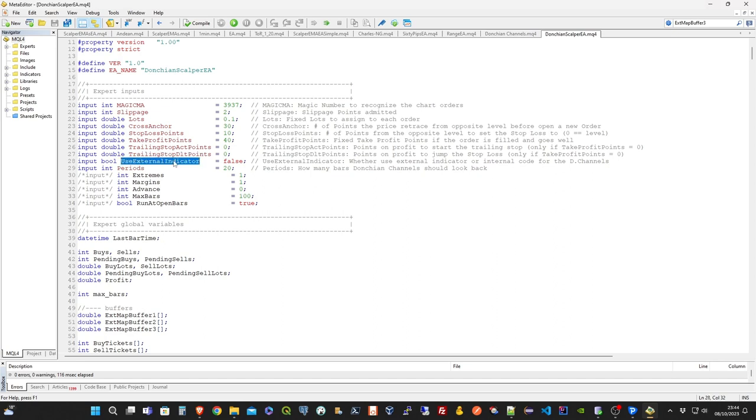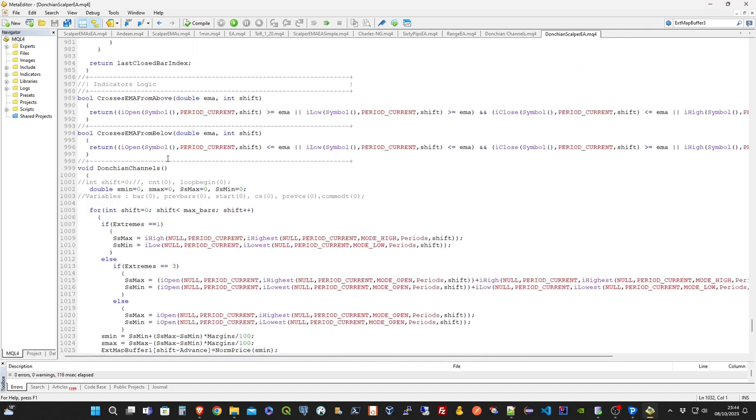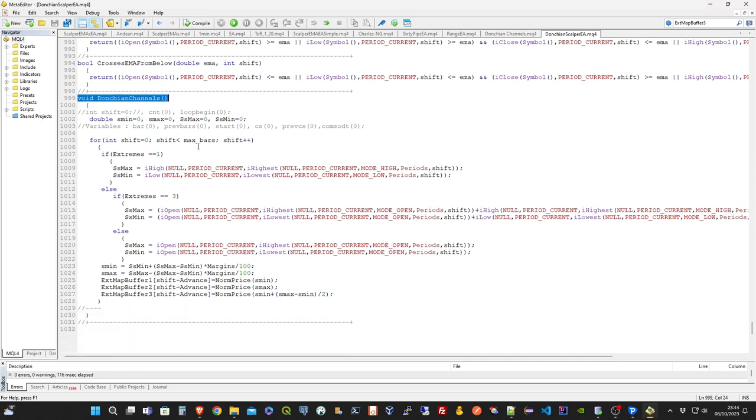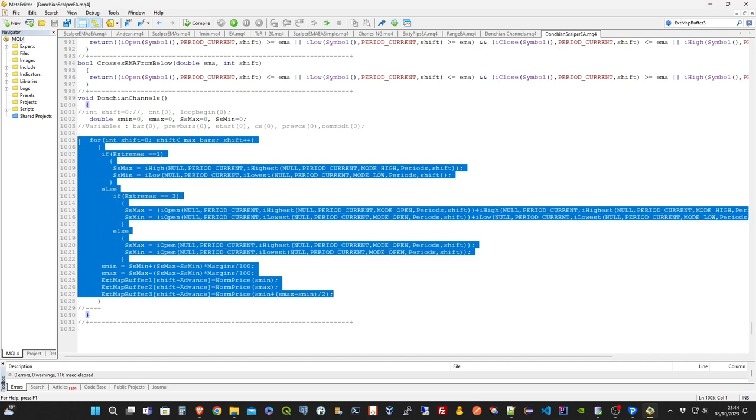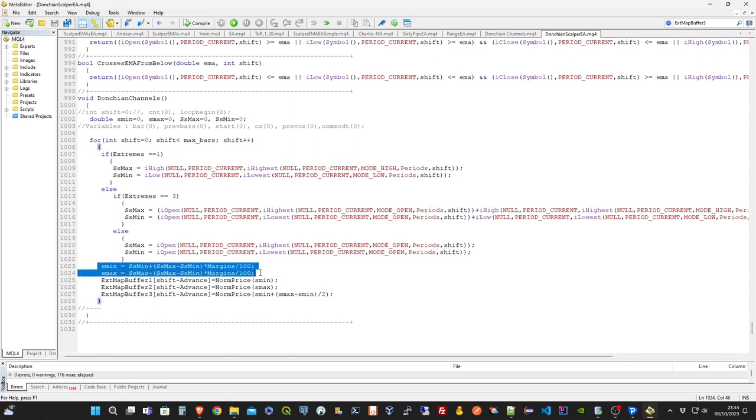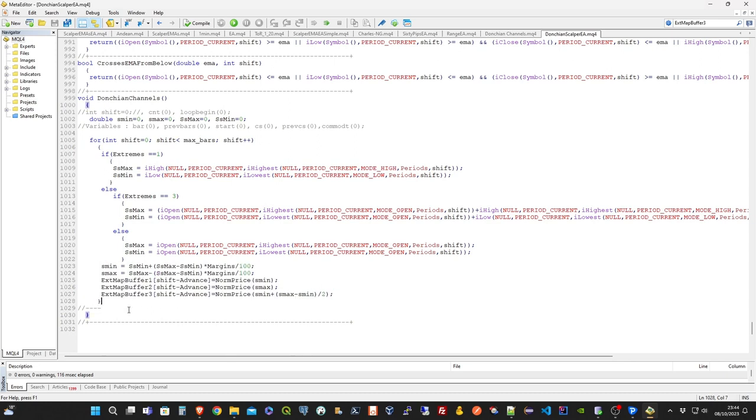The use external indicator parameter tells to the expert advisor whether to use the external or internal Donkian channels indicator code. Notice that the internal expert advisor function to compute the Donkian channels extrema is exactly the same of the external indicator. So, it's basically up to you choosing which one you want to enable. This one should be set to false in the case you don't have the indicator installed on your platform.